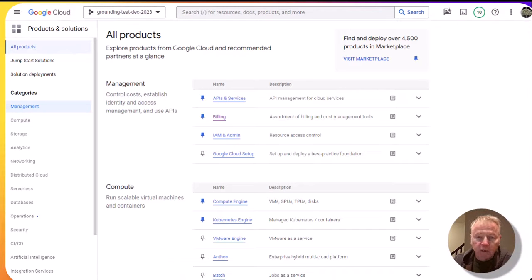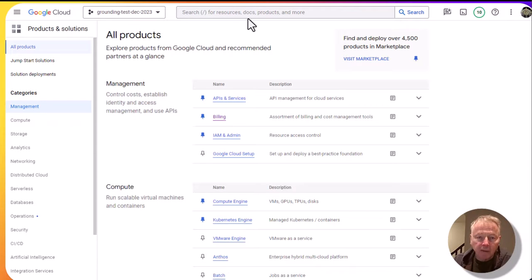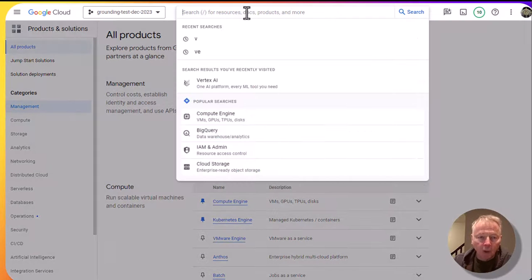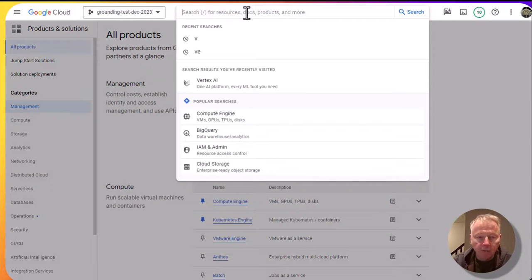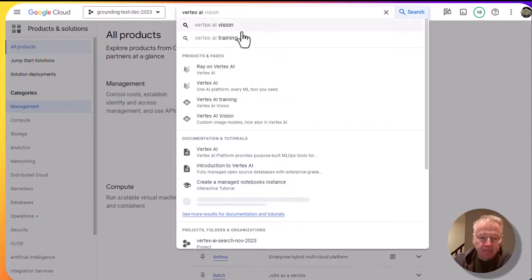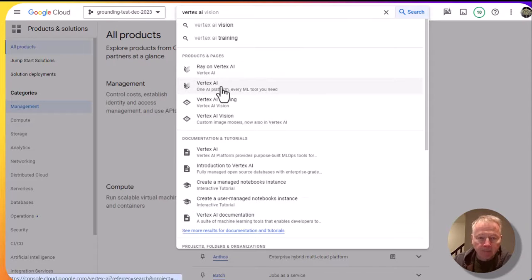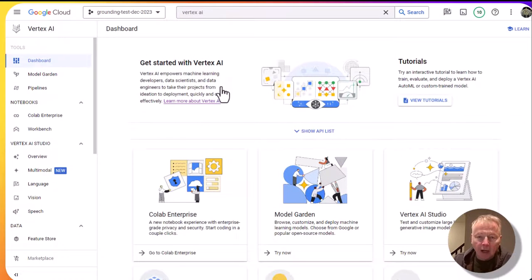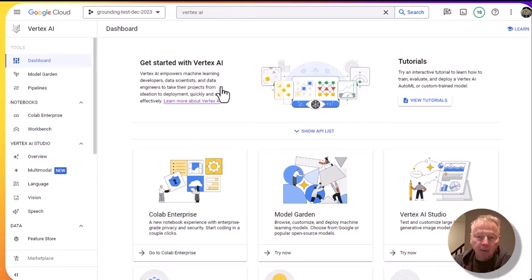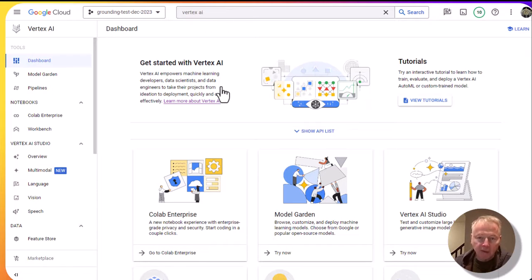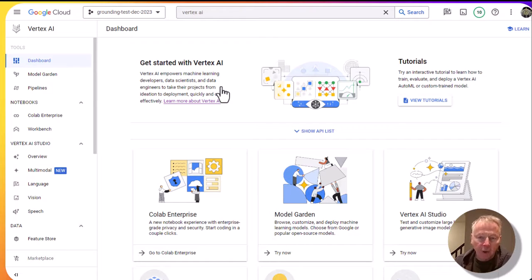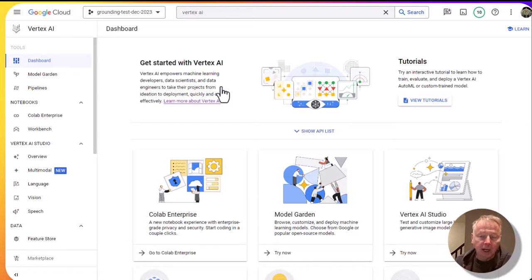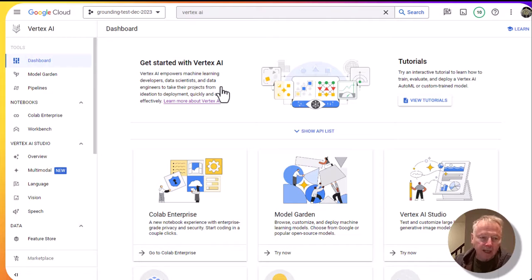To define the grounding using the console, we're going to go to Vertex AI. Now for this project, I've set up the Vertex AI APIs. So two steps to get started here. First, I created an app in Vertex AI search to get a data source ID. Second, I have enabled the APIs required for Vertex AI.